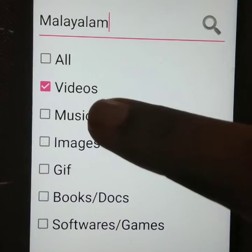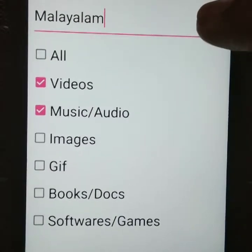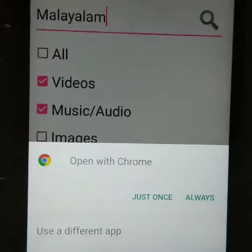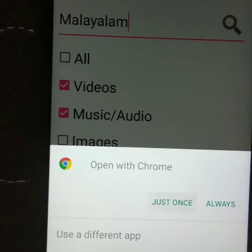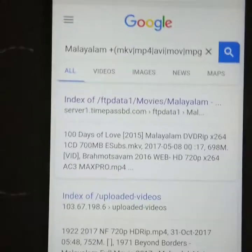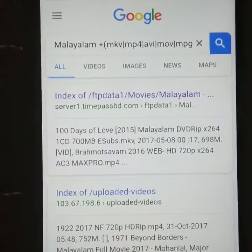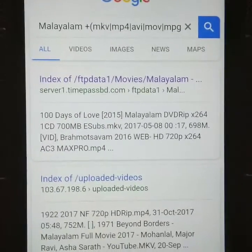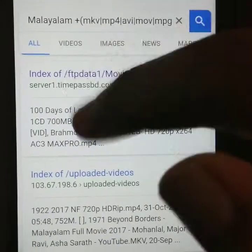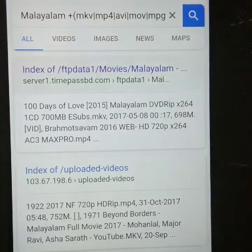Images, chips, books, documents, softwares, games and other categories. You can select and download them. You can download it.